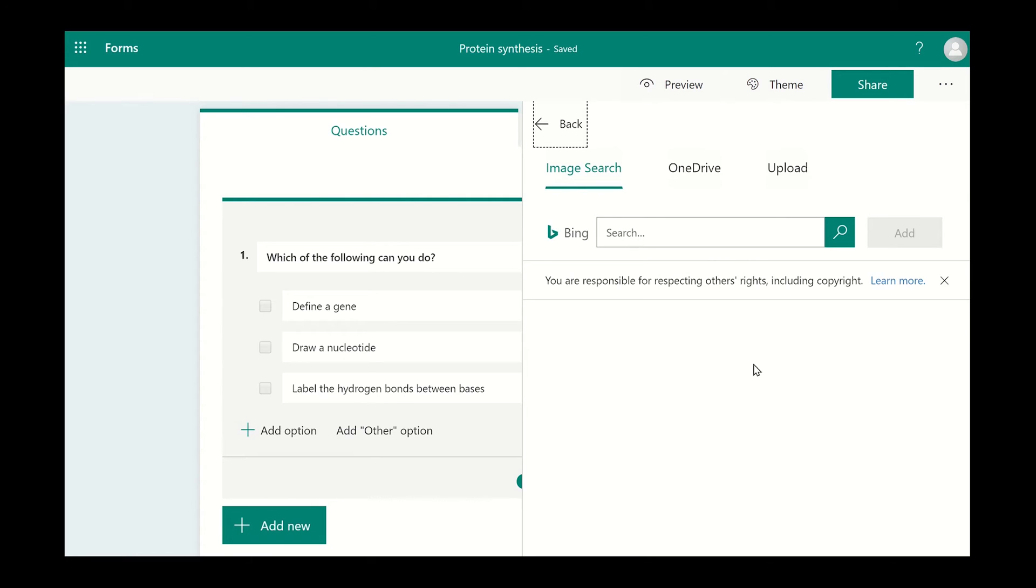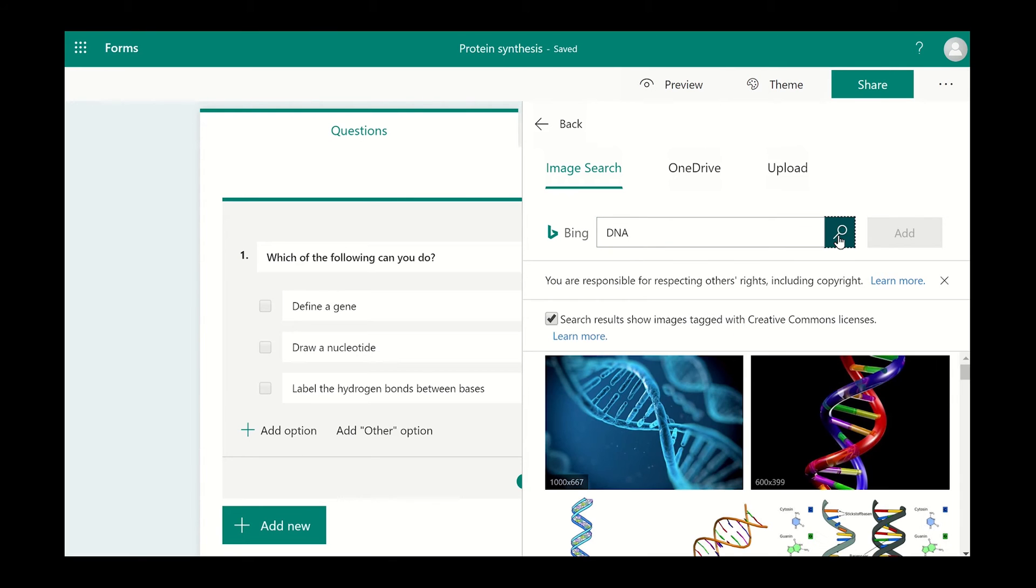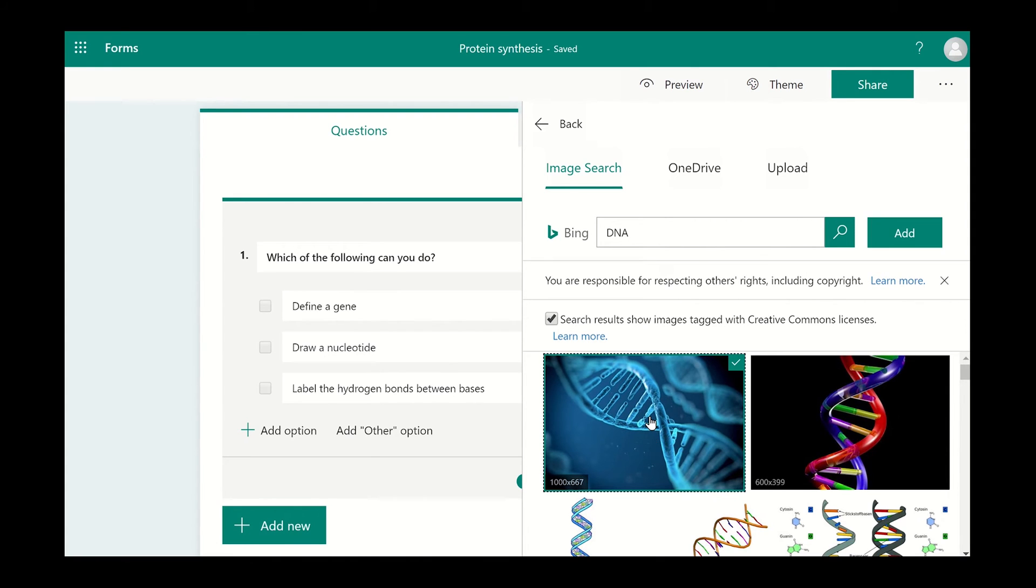Alternatively, you can search the internet for an image. Once your search results have appeared, you can choose to only display the images with a Creative Commons license or not.